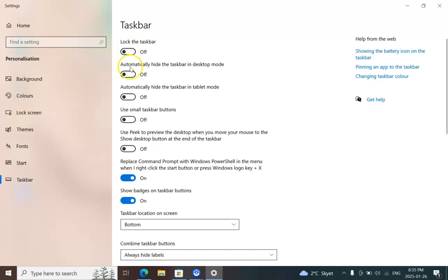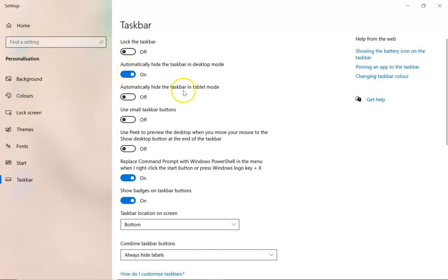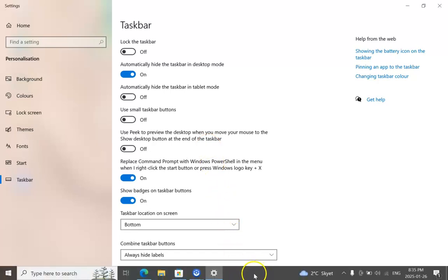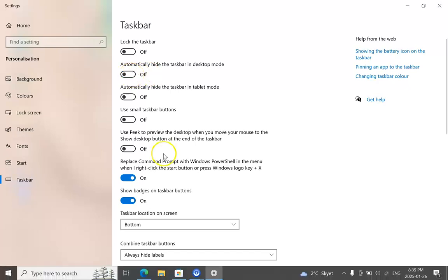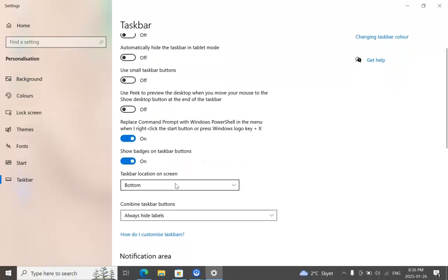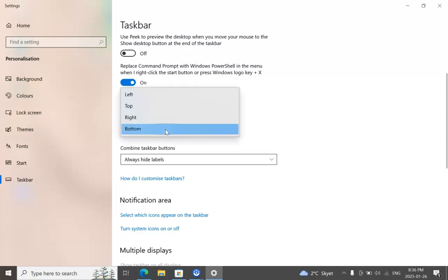You can automatically hide the taskbar. If you move your mouse here, you can see it. If you scroll down, you can move the taskbar from bottom to right or maybe to top.